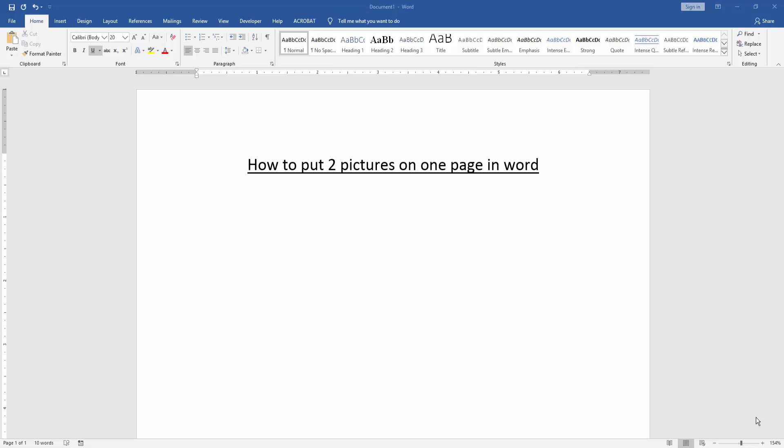Assalamualaikum. Hello friends, how are you? Welcome back to our another video. In this video, I am going to show you how to put two pictures on one page in Microsoft Word. Let's get started.